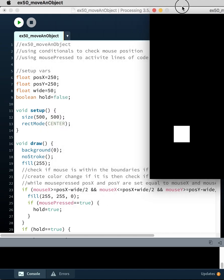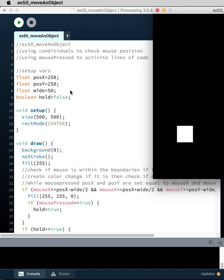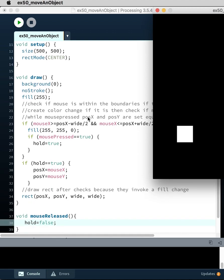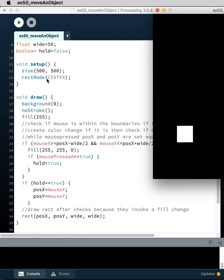Okay, so we've got variables for position X, position Y. That's the position of the rectangle, the size of the rectangle. We also have a boolean hold, which is currently set to false.